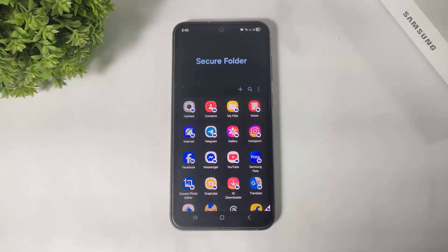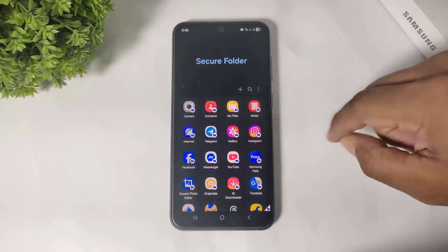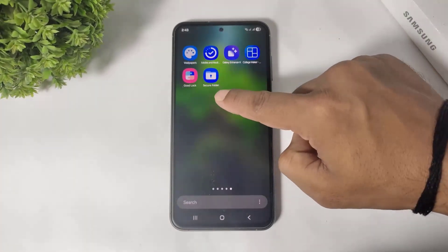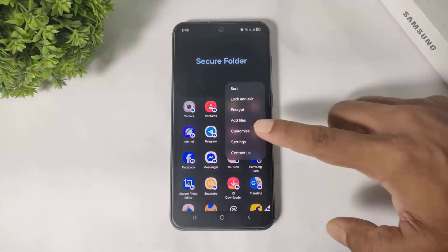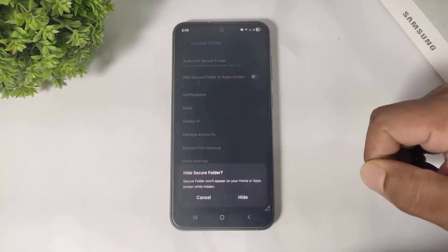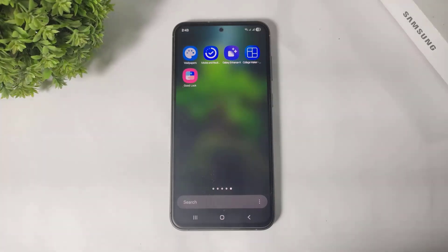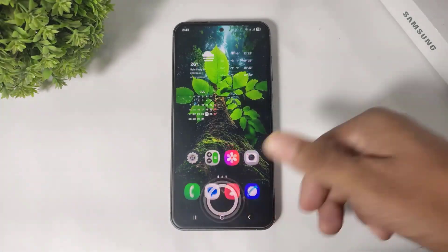Trust me, this is actually better than any app lock on other brand smartphones. I especially like Secure Folder. Most importantly, you can hide the Secure Folder icon from your app drawer — simply go to Secure Folder settings and turn off the 'Add Secure Folder to App Screen' option. Now the Secure Folder is hidden from your app drawer and nobody can use these apps except you.